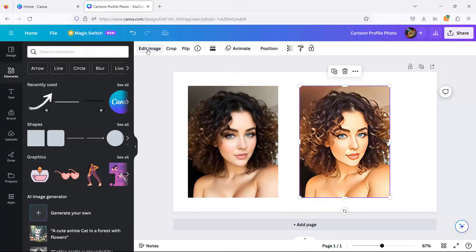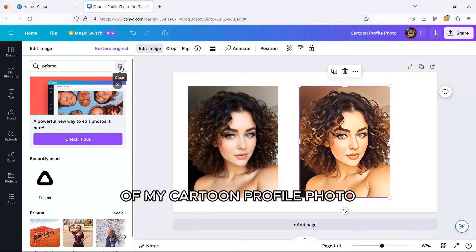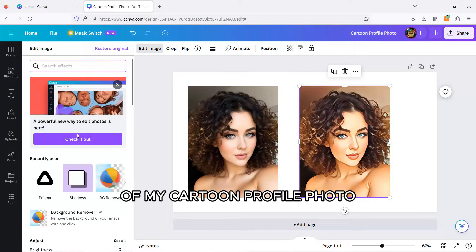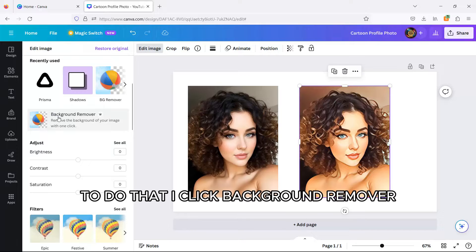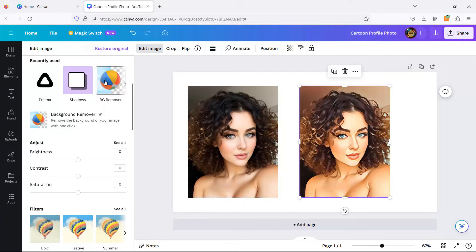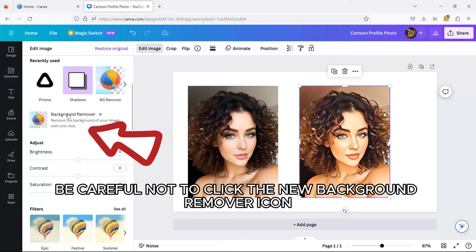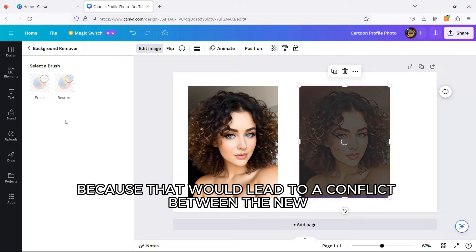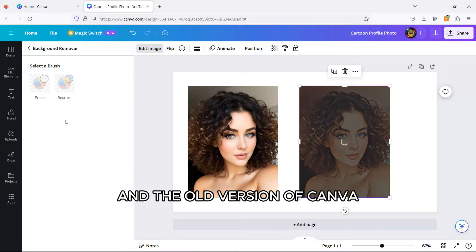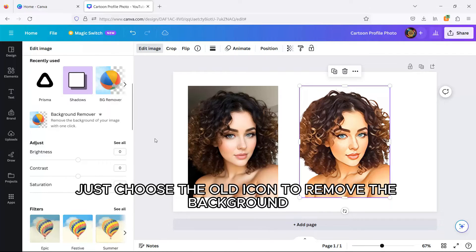Now, I want to erase the background of my cartoon profile photo. To do that, I click Background Remover. Be careful not to click the new background remover icon because that would lead to a conflict between the new and the old version of Canva. Just choose the old icon to remove the background.